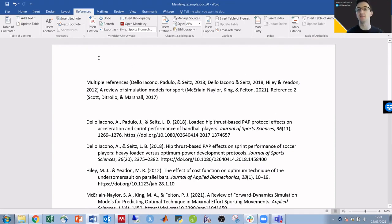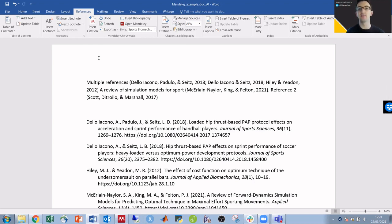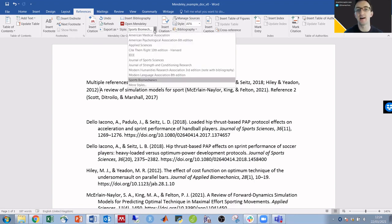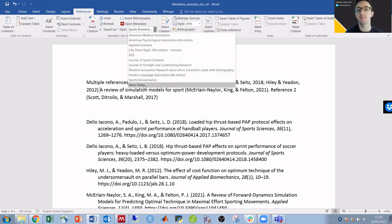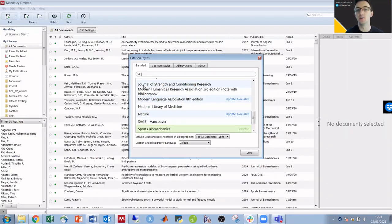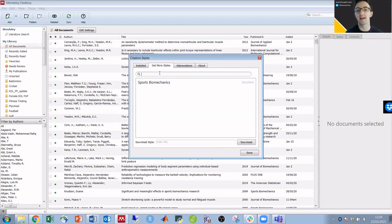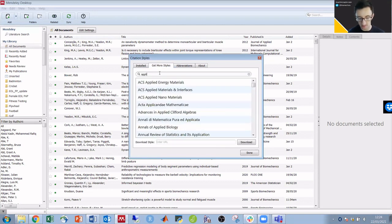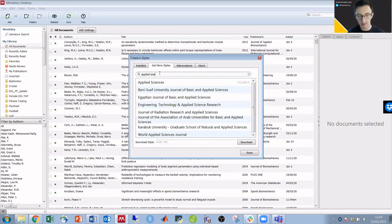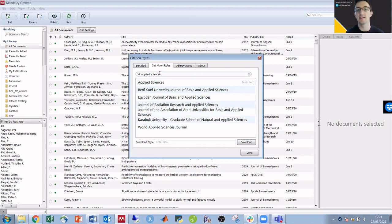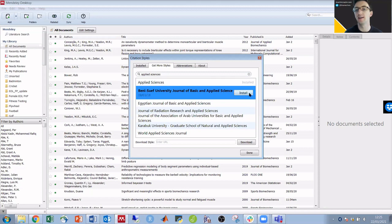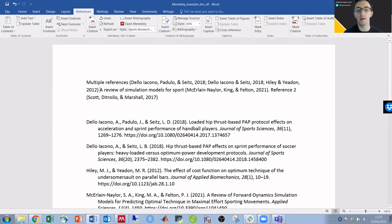Obviously those journals were not automatically in Word, so if you want to get the style for a particular journal, under style you click more styles, then get more styles, search for any journal like Applied Sciences, click on it, install, and then that should be there within Word for you to use.